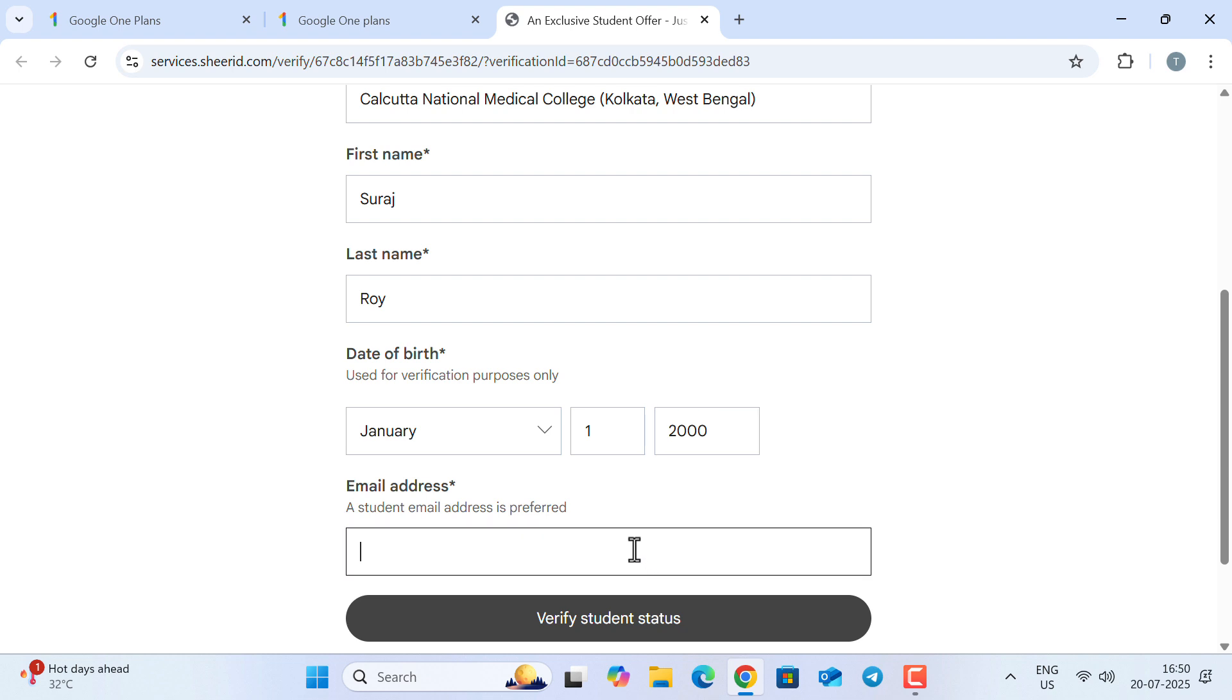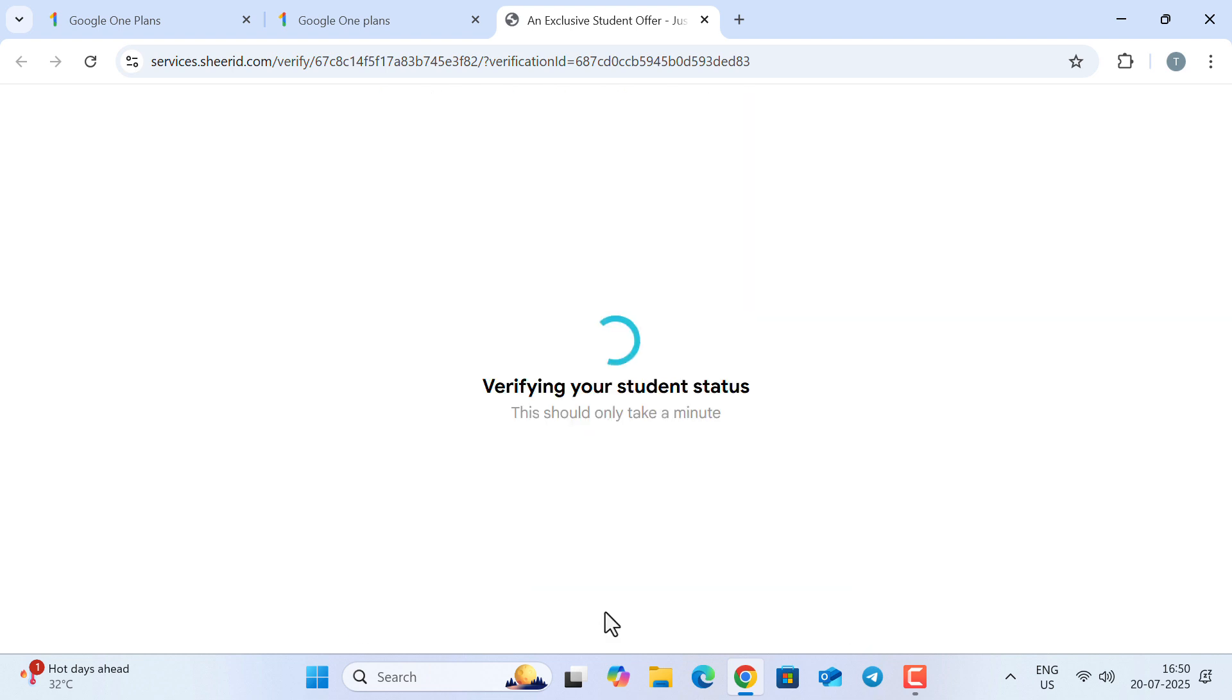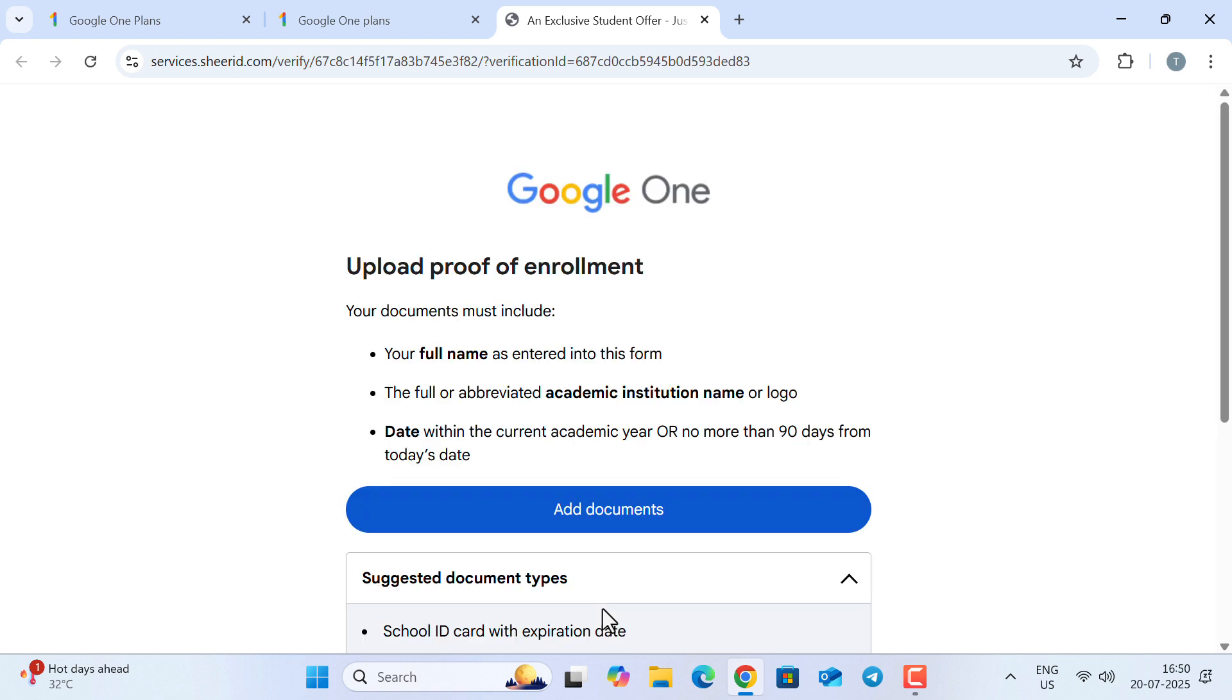Now, for the email address, if you have an email address provided by your college, that would be great. But if you don't have such an email address, don't worry—you can put an ordinary Gmail address here. However, if you put an ordinary Gmail address to verify your student status,